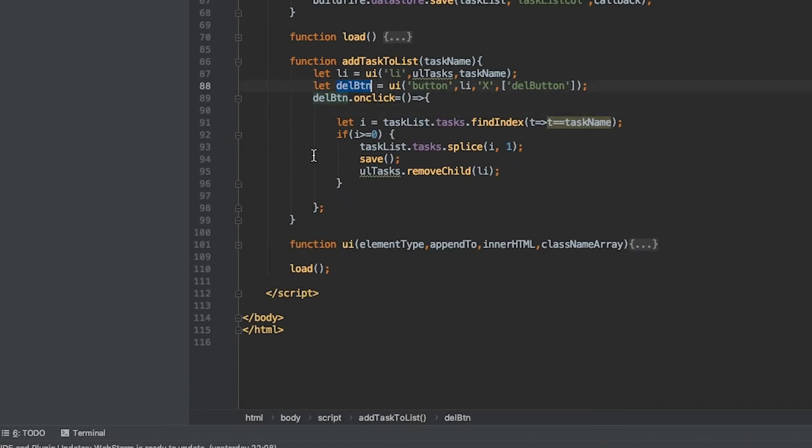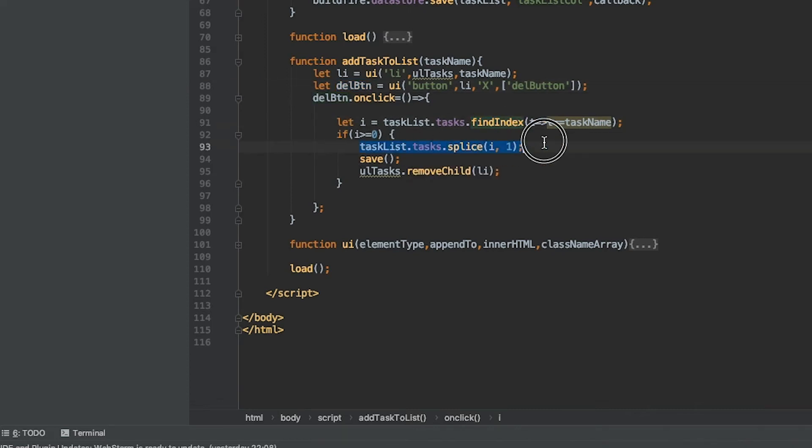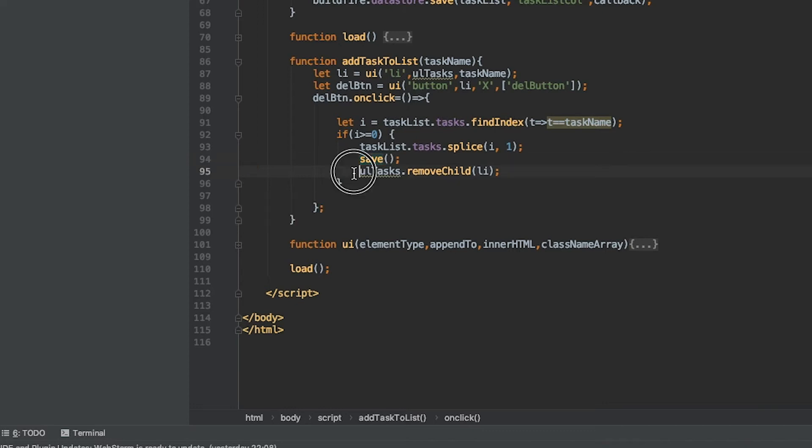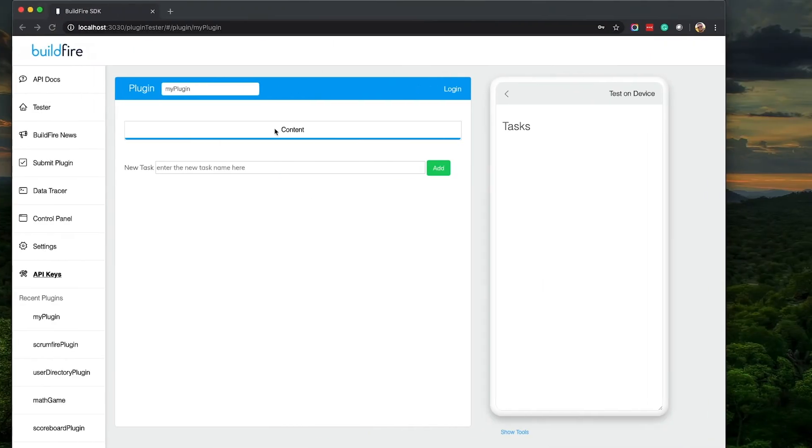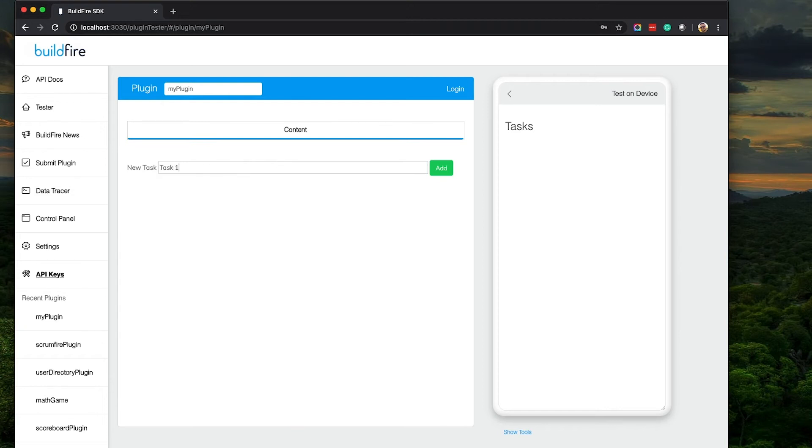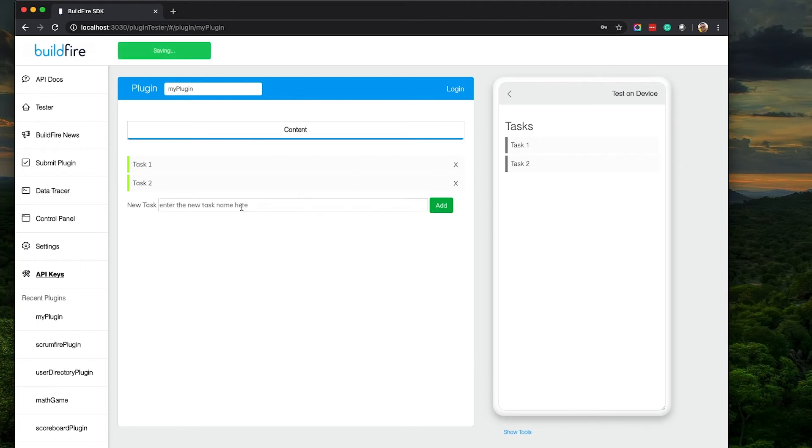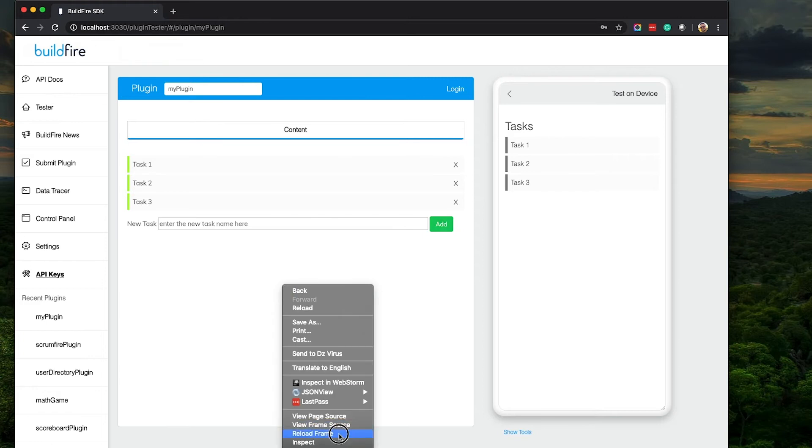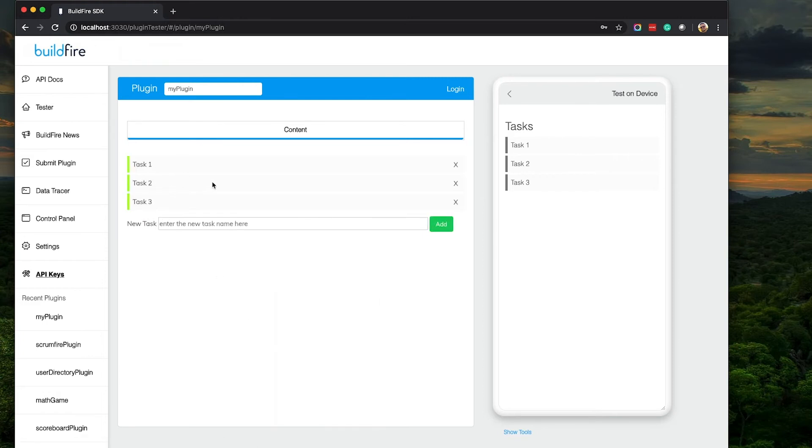Grab that reference to that button. Whenever they click it, go find the index in the array of whatever element they clicked on. Splice the array so that element in the task, take that single element out, save the element again, and then remove it from the UI. It's pretty straightforward. Let's see that in action. If I come in here and call this task one, add it, it gets added in and you can see it gives a little indicator that was saved. If I add in task two there, task three, and it's there. If I reload you can see it's instantly there.